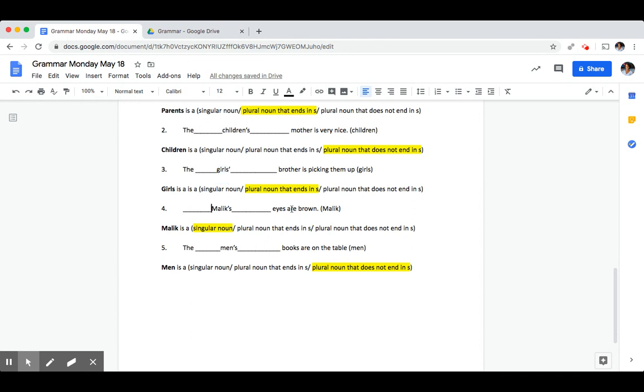Blank eyes are brown. And our noun was Malik. Malik is a singular noun. So to make it possessive, we added an apostrophe and an S.